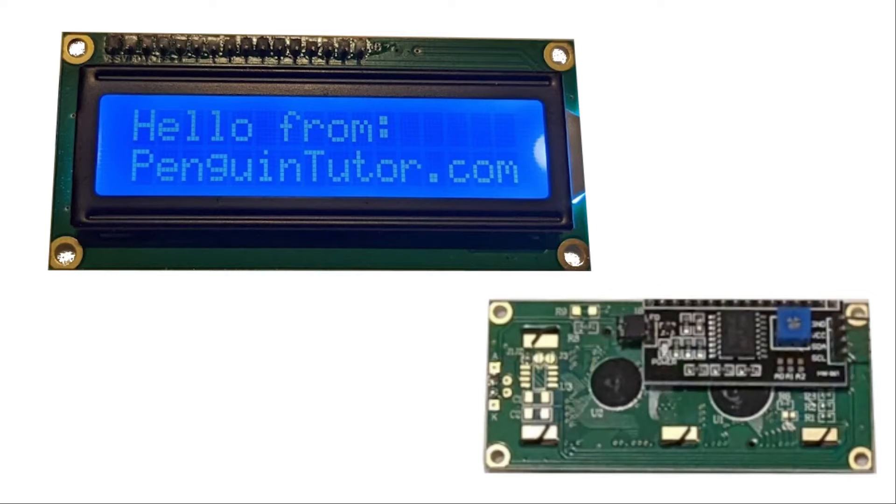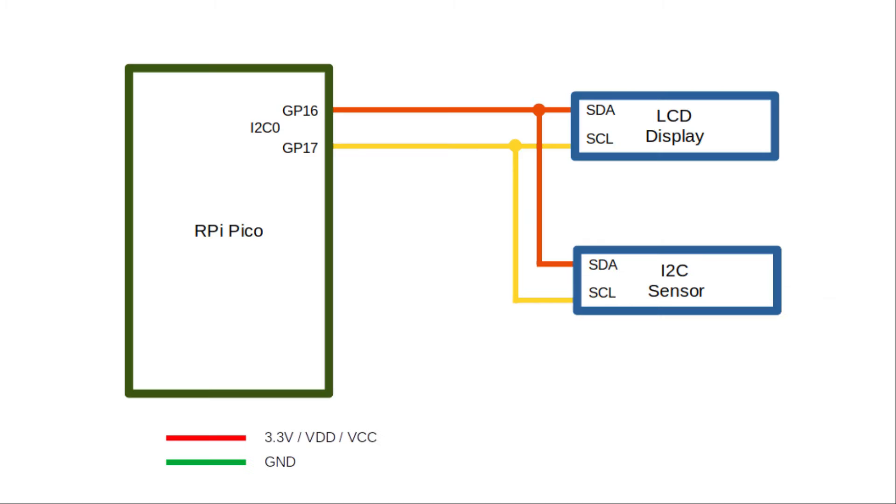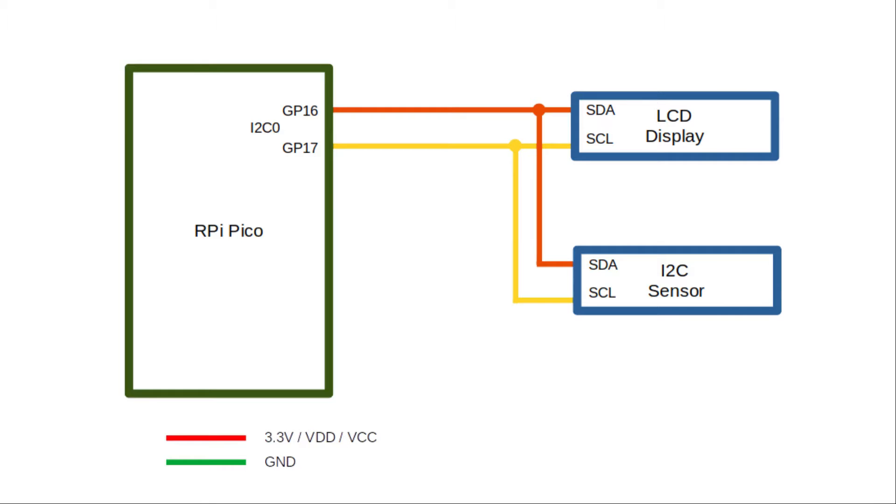I2C is a serial bus technology. This means that you can connect multiple devices to the same two ports. The two connections are the serial data bus labeled SDA and the serial clock labeled SCL. You also need ground and possibly a power connection if you're running the power from the Pico. In this example, the Pico is acting as an I2C controller with two target devices. One is the LCD display and the other a sensor.